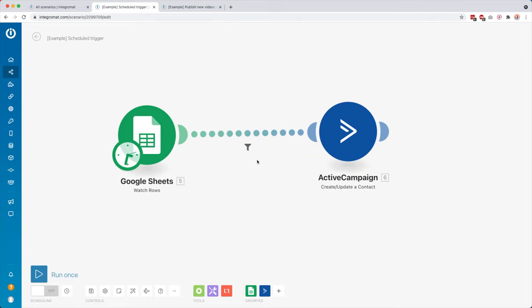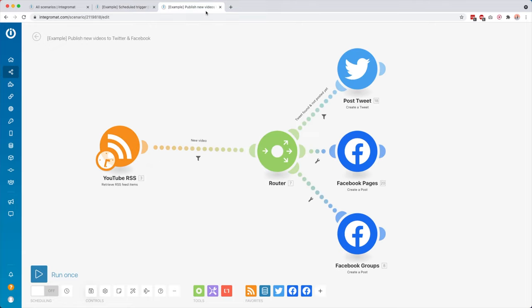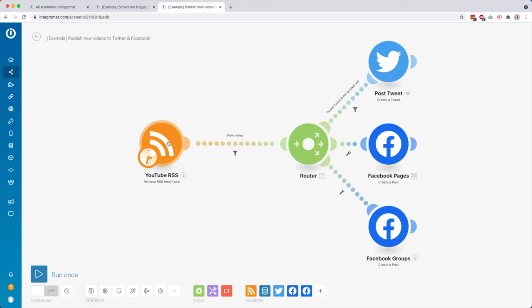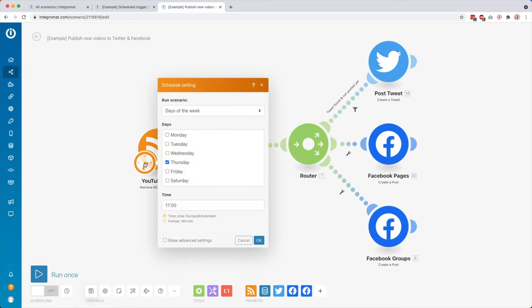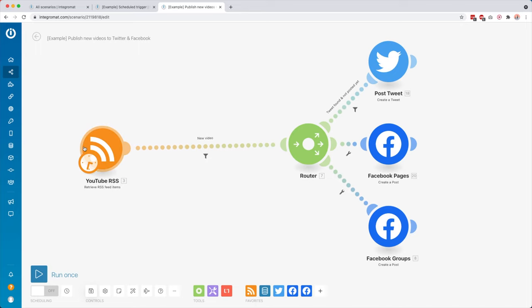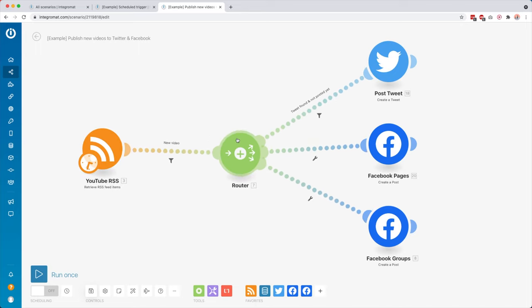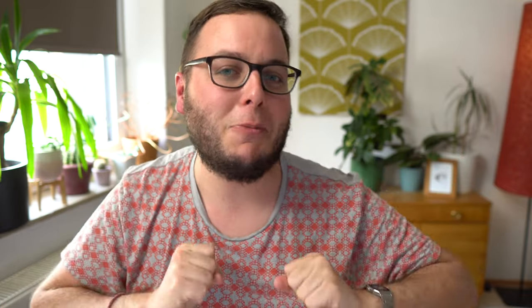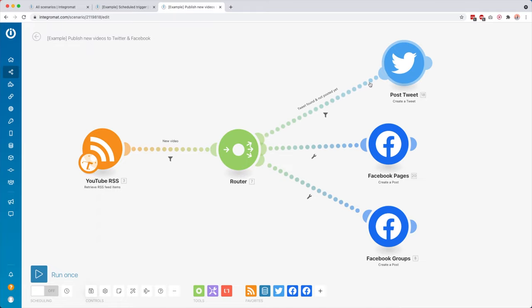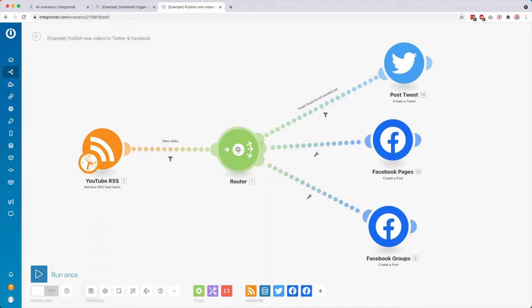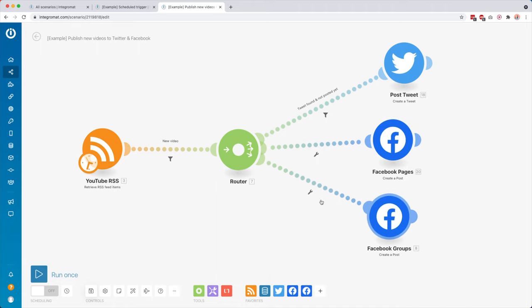Now then a little bit more slightly more advanced example is this one. So here you see that we have a YouTube RSS module because I'm using this scenario to automatically publish all my tutorials to Twitter and to Facebook. So you see this over here. So here, this is scheduled to run every Thursday at 5 p.m. Then it's going to run and it's going into this router. And I think routers are really handy inside Integromat because they allow you to create multiple routes, or basically like little automation and things you want to do. So over here you see, okay, then we continue up here and then we post a tweet. And at the same time, we also continue over here, and then we post a post to my Facebook page. And we go down here and we post something to my Facebook group. So yeah, this is what scenarios look like.